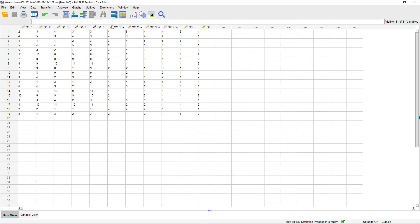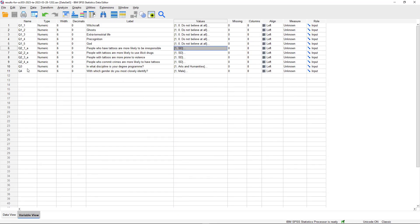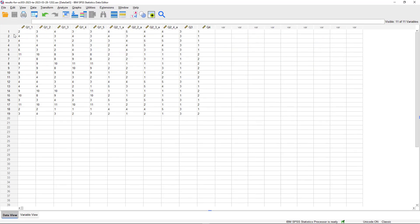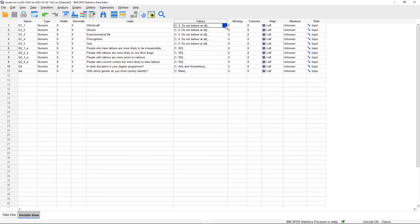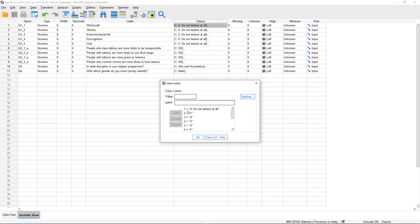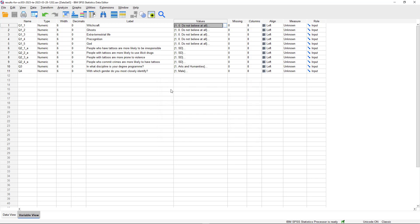In data view, the column headings correspond to the variable names - q1_1, q1_2, and so on. Each row represents a case - the complete answer set of one respondent. So the first respondent answered 2 to this question, 3 to this question, 4 to this question. To find out what those numbers mean, switch back to variable view, where you can see that values correspond to a belief scale ranging from 'do not believe at all' to 'believe completely.'